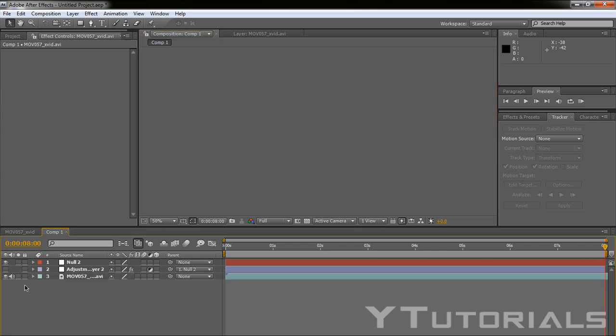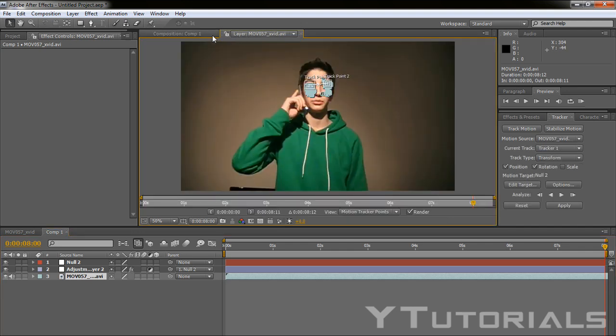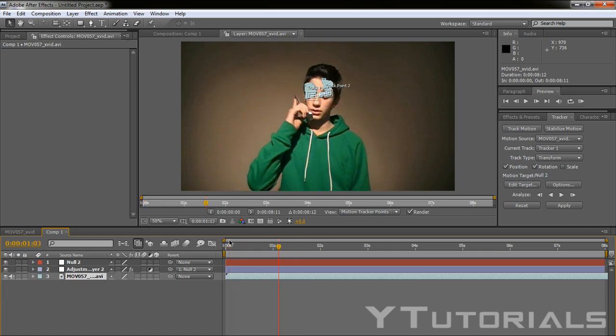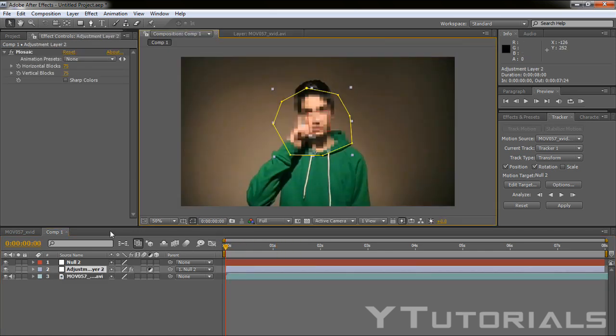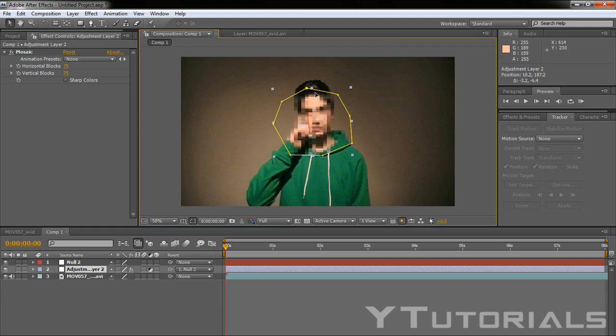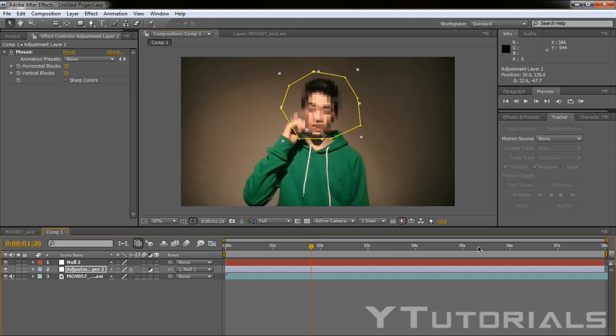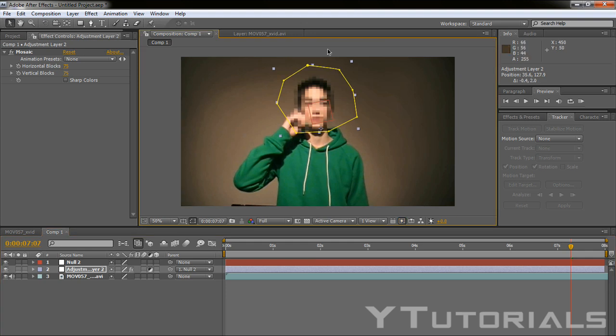So let's click again on the adjustment layer. Now that we've done this, actually what we want to do, what you can see is that the adjustment layer follows the null object, so it automatically follows. Now my guy is not moving a lot, so you don't actually, the adjustment layer doesn't have to move that much, but it's still good.